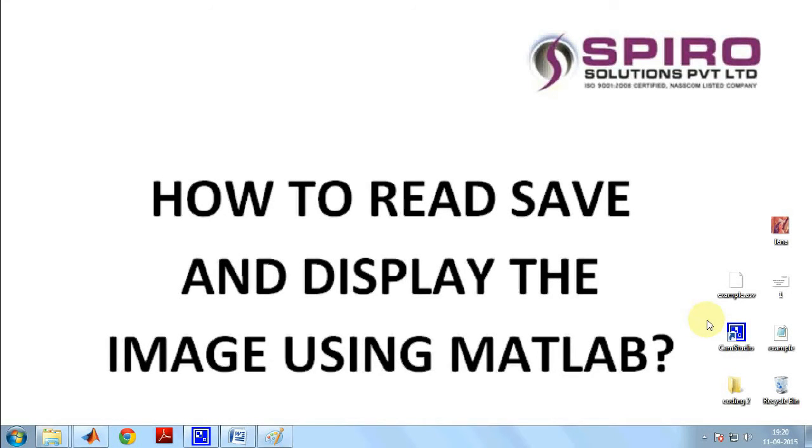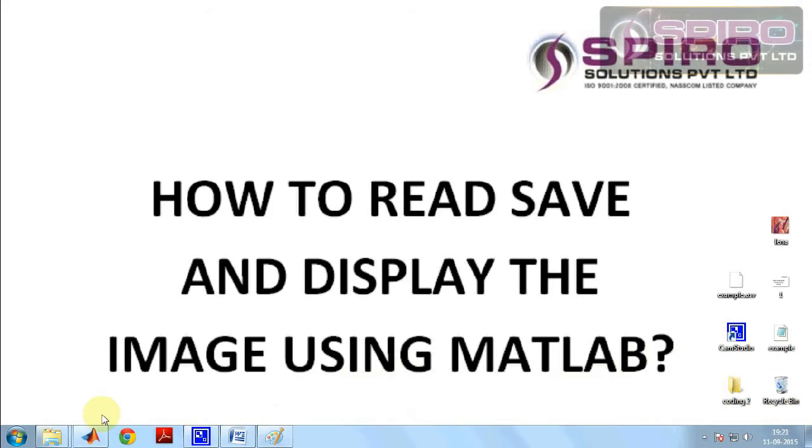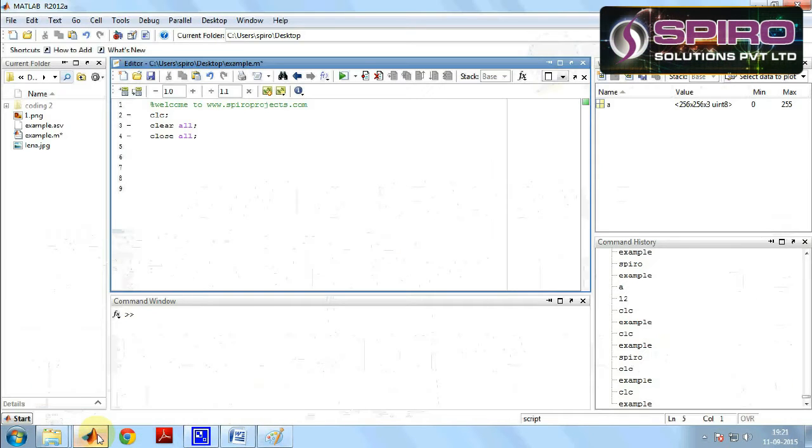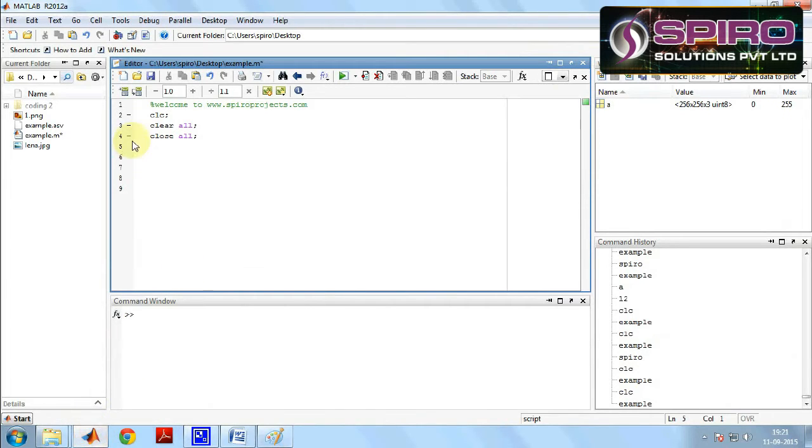Hi, now I am going to explain how to read, save, and display an image using MATLAB. Click the MATLAB icon to open the software and in the editor window we will write the program.